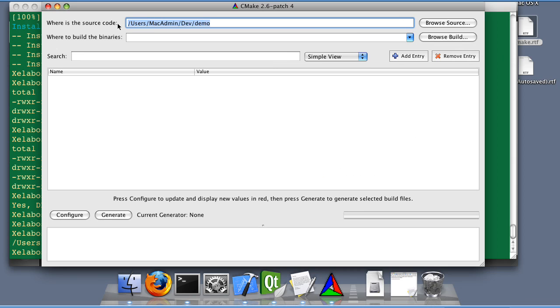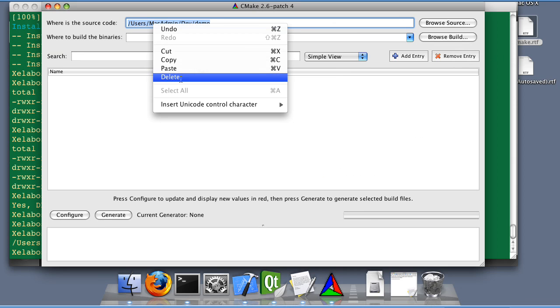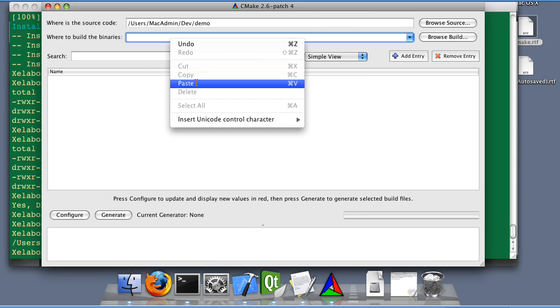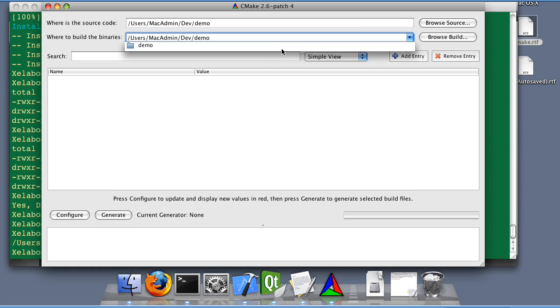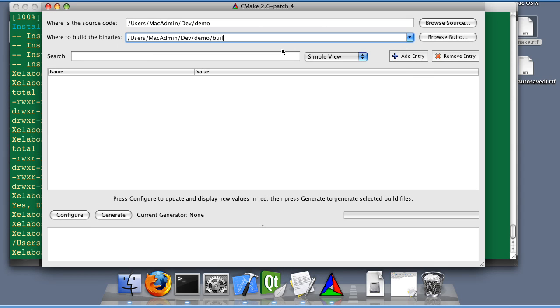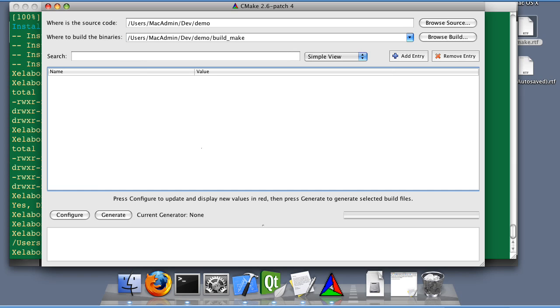This is our source tree path and we're going to create a binary tree named make. Build make. Configure.